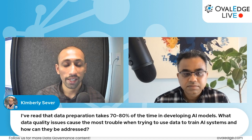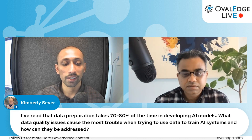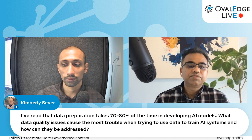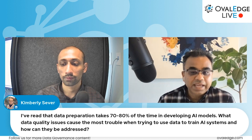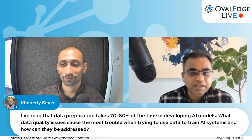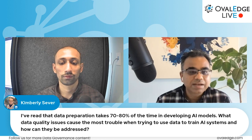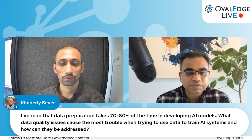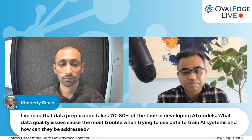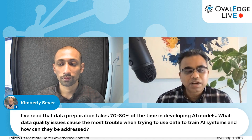Kimberly asks: I have read that data preparation takes 70 to 80 percent of the time in developing AI models. What quality issues cause the most trouble when trying to use data to train AI systems? You need to get your data AI-ready. People spend 70 to 80 percent of their time preparing data — cleaning it up, merging from one system to another, combining things. Data scientists end up being data engineers, moving data around and massaging it before adding it to their model.